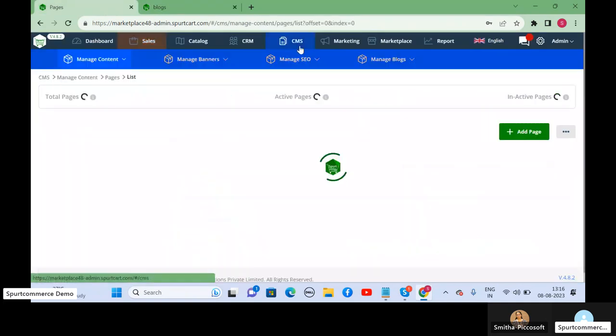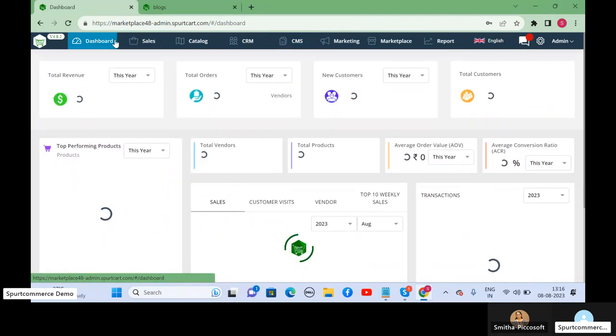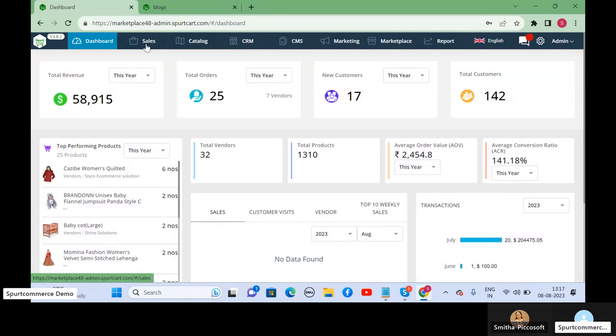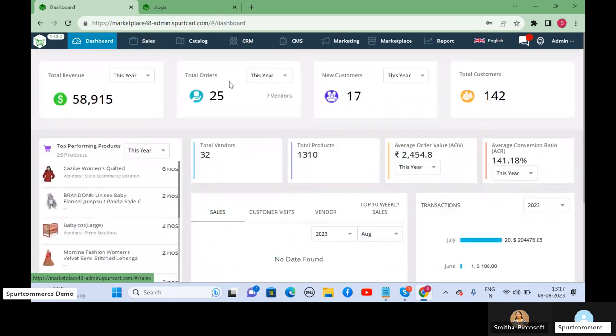The other reason why you can have blogs on your e-commerce portal is to provide useful information to your customers. So let us look at how this particular blog feature works in Sport Commerce.